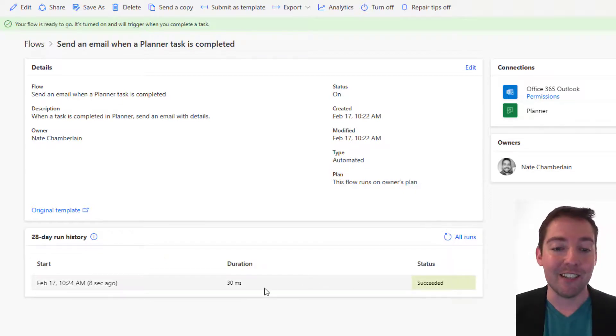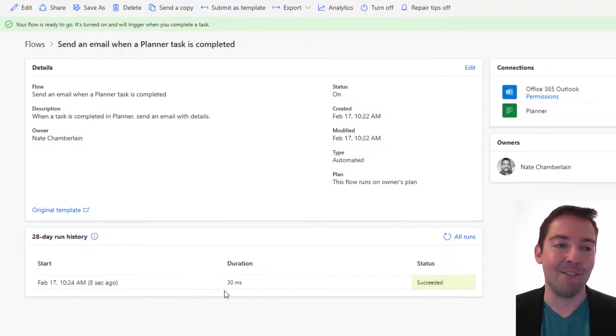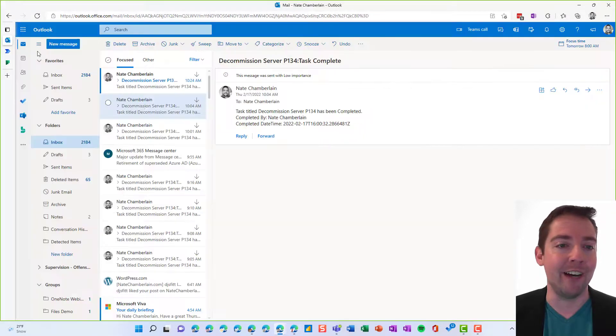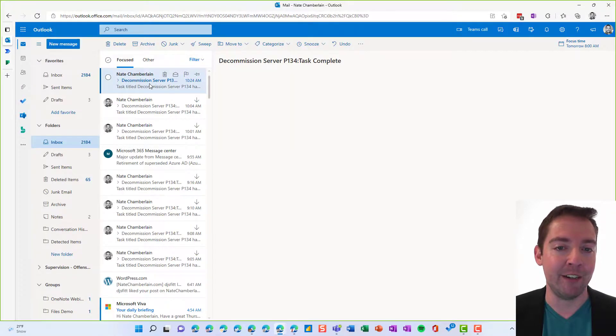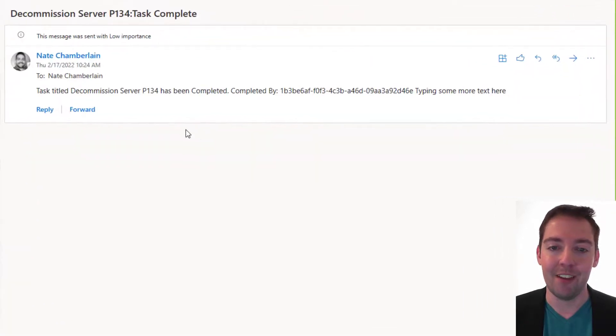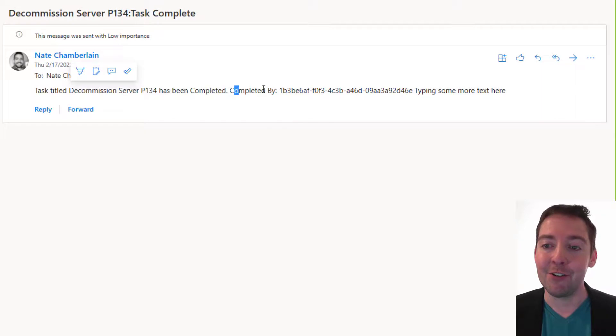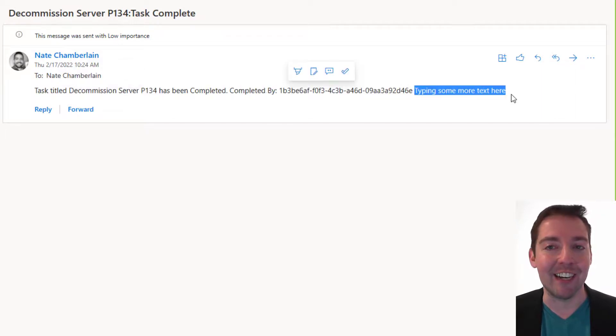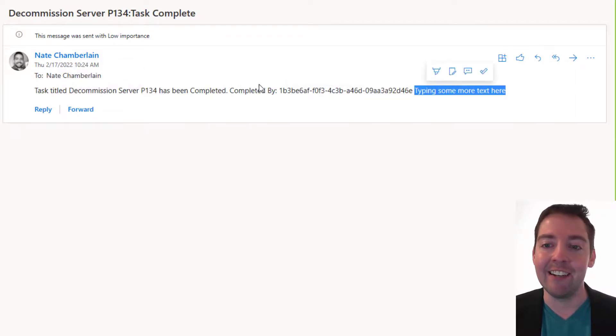All right. So we can see in 30 milliseconds that flow ran already. We'll go verify. We'll check our email. And here we go. So here's the task title. Here's who completed it. And then here's that extra text that I added.